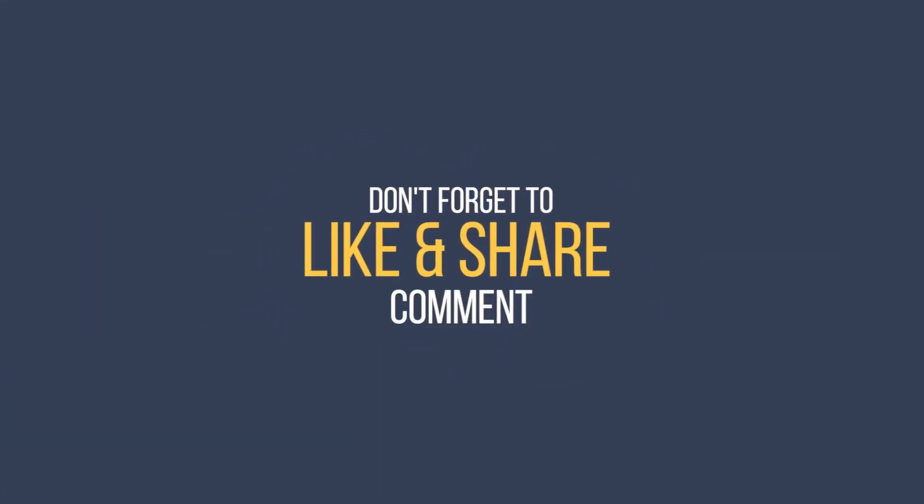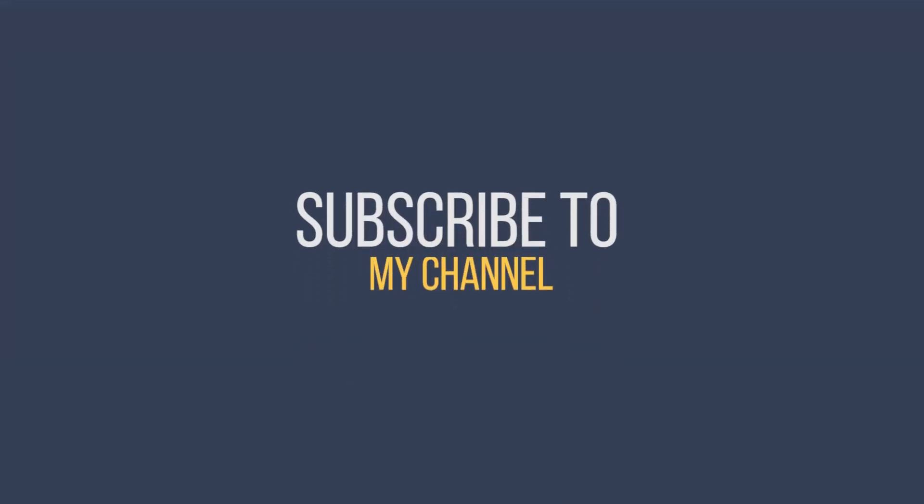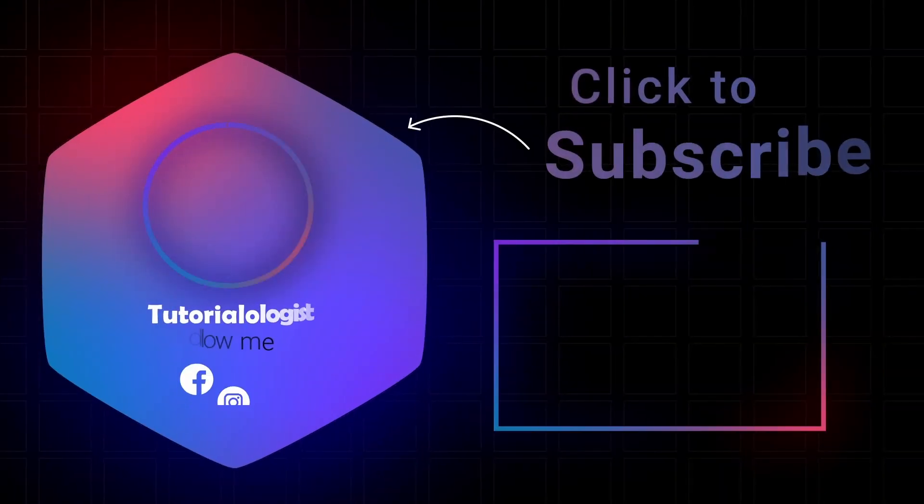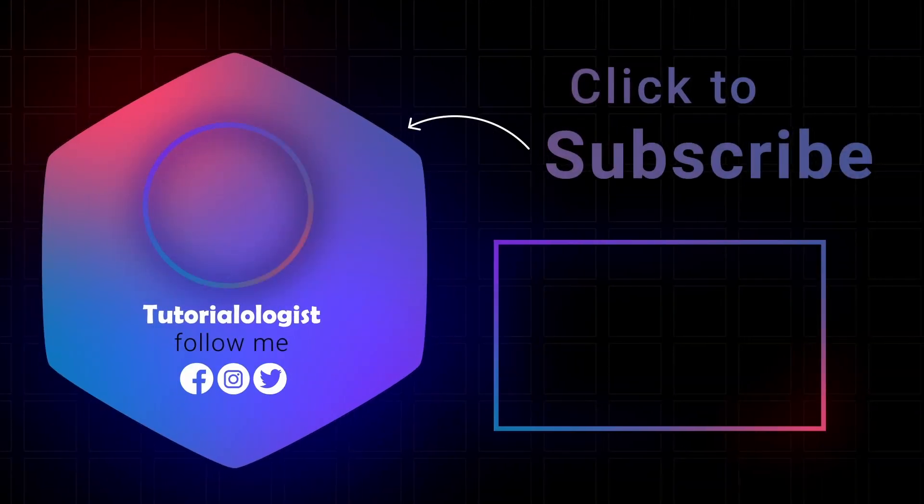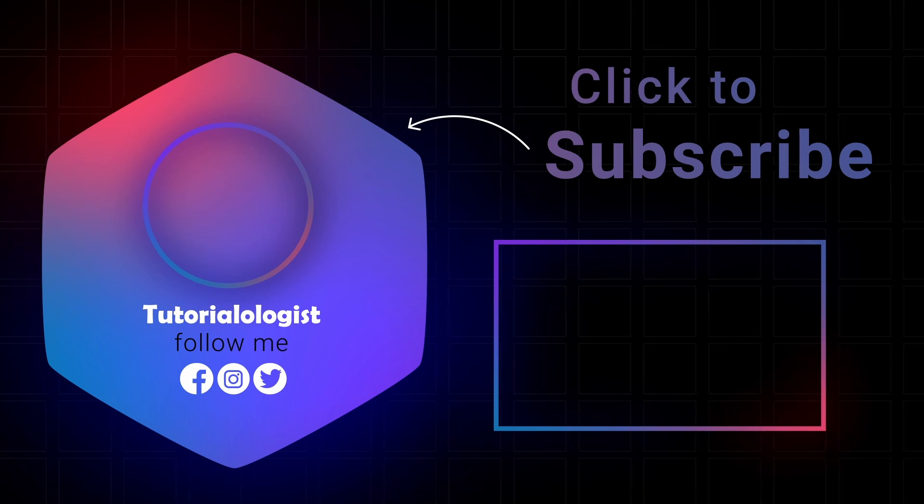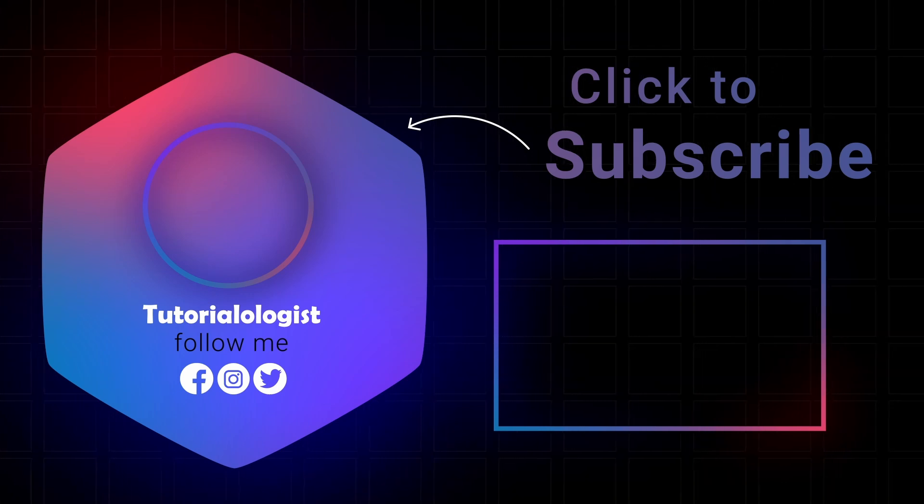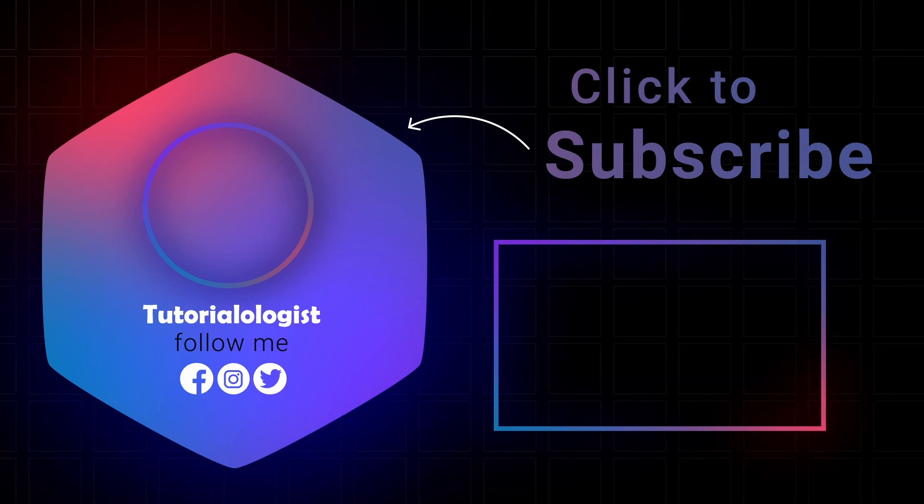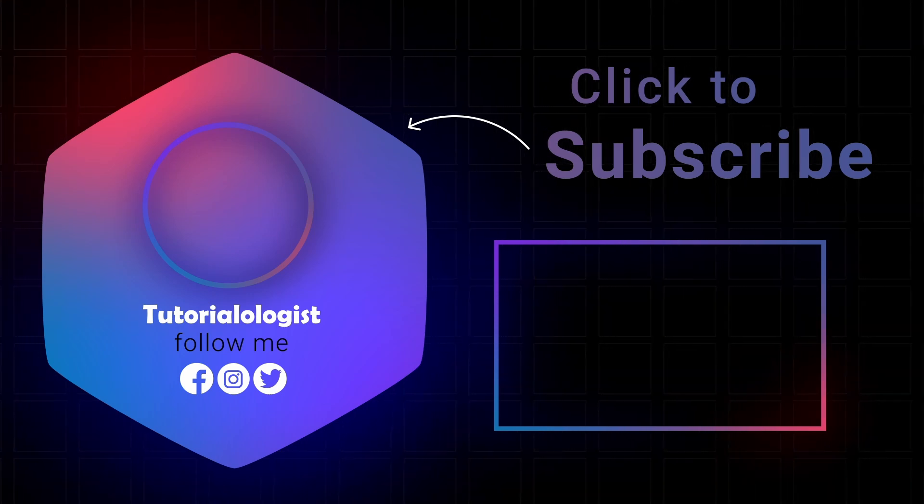Like, share and subscribe to the channel for more videos like this. If you want to know how to create a bootable Windows 10 USB device then click on this link and I will see you in my next video.